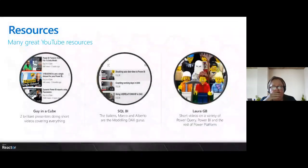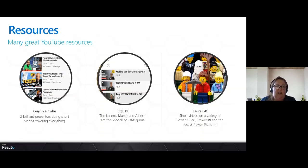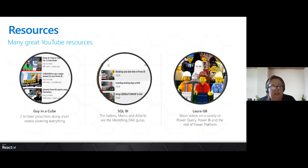Resources: Guy in a Cube. Guy in a Cube are two guys who do amazing videos. They work for Microsoft, but the Guy in a Cube channel they run is in their own time — they're not paid by Microsoft to do it. They do a mad Saturday call where you can go and ask questions, which is completely mad because they end up with way too many questions they can't answer in the time.